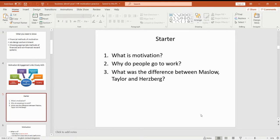What I'd like you to do now is to have a go at answering these first few questions. First of all, just to get you back into the mindset, remind me what motivation is, then tell me why do people go to work and think about all the different various reasons. Potentially you could think about Maslow and his hierarchy, and then think about what is the difference between Maslow, Taylor and Hertzberg. I'm going to pause the video now and give you a couple of seconds to note some things down and then we'll get back to it.